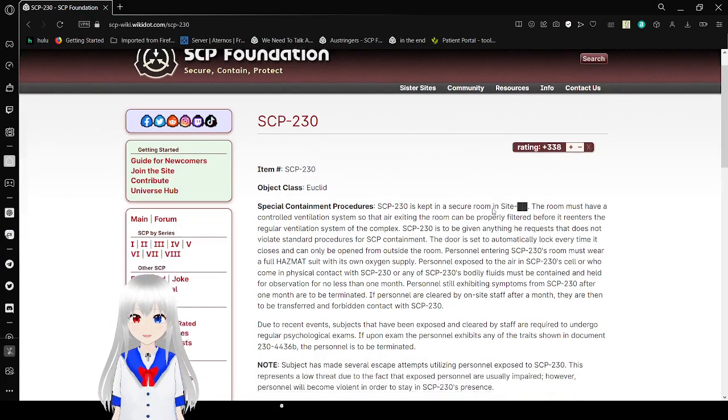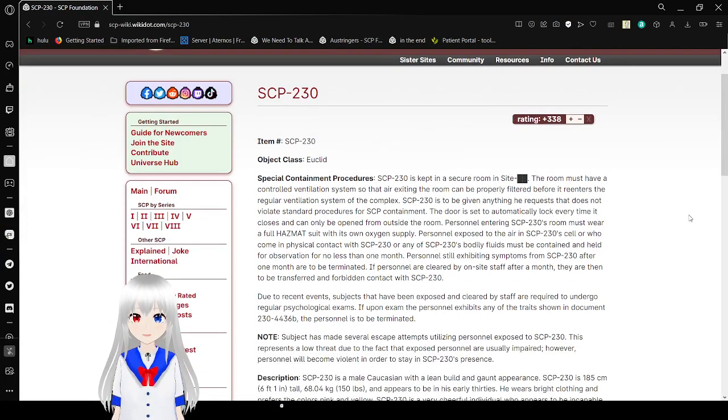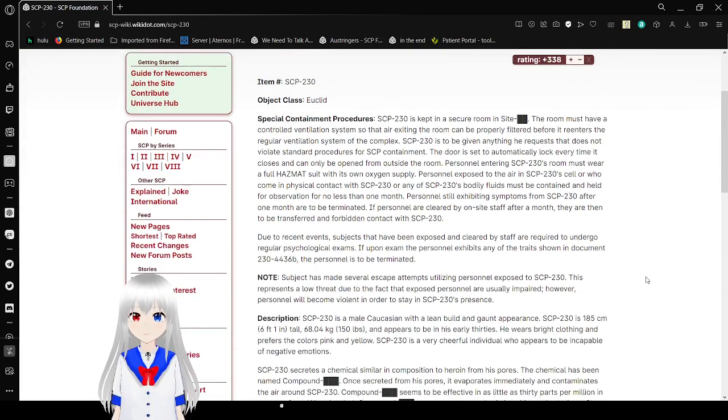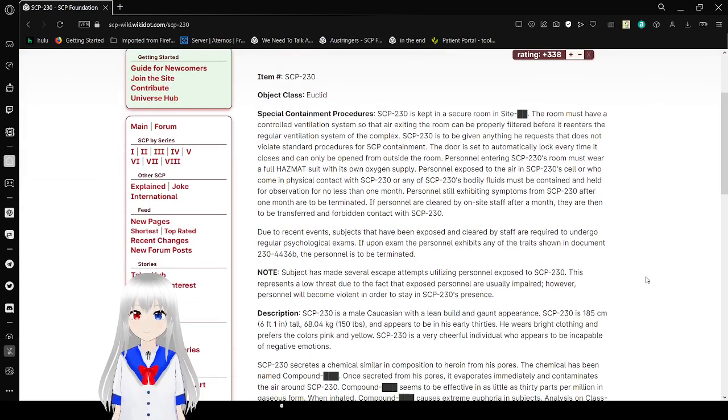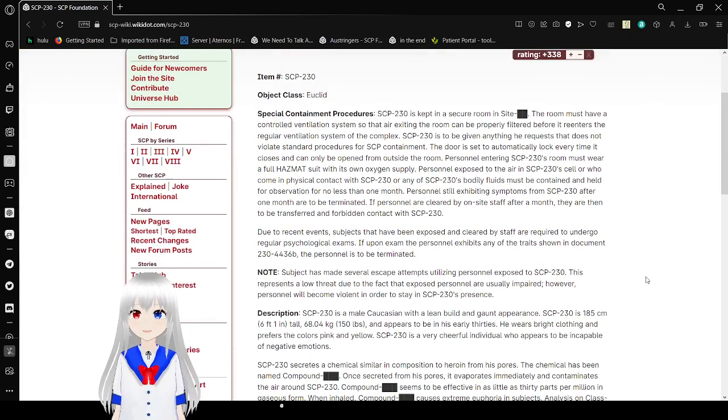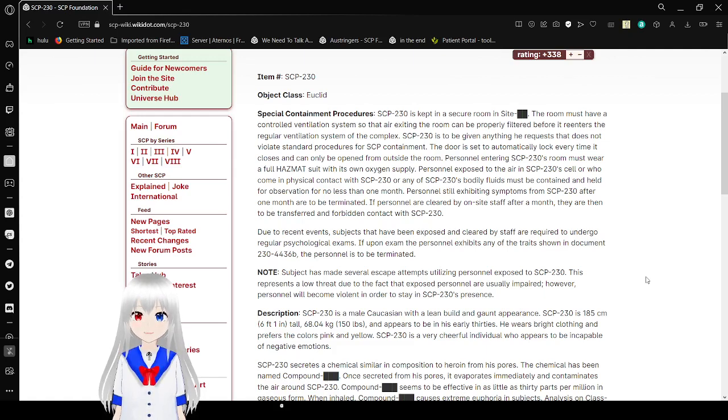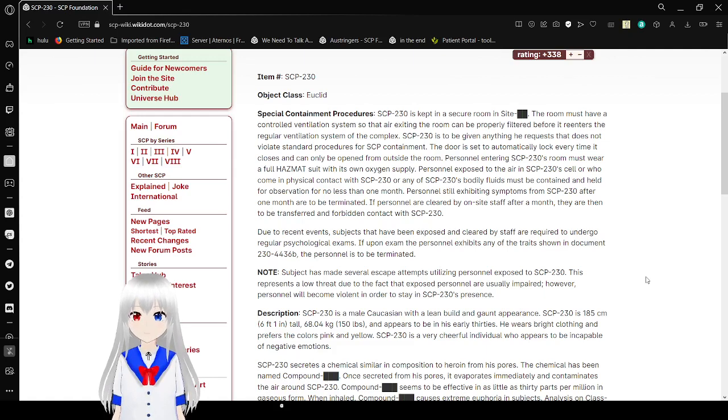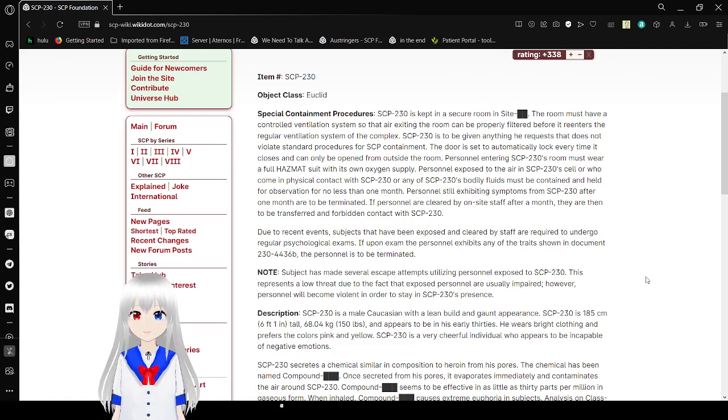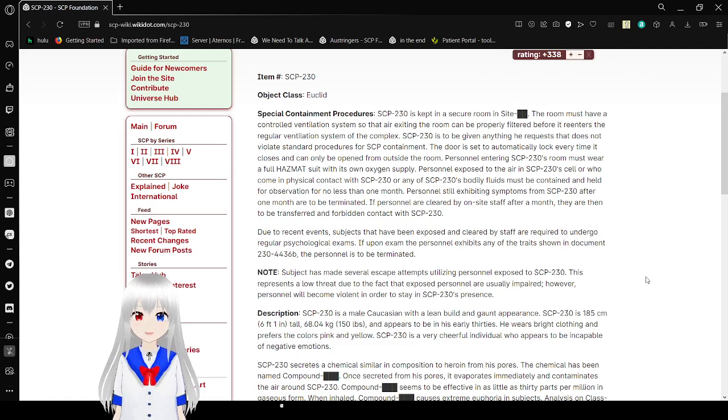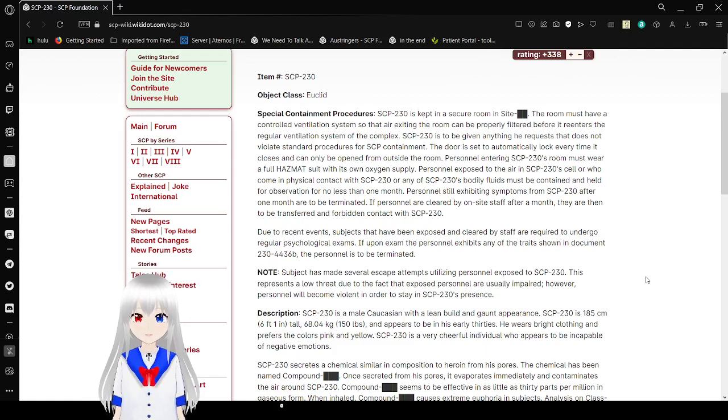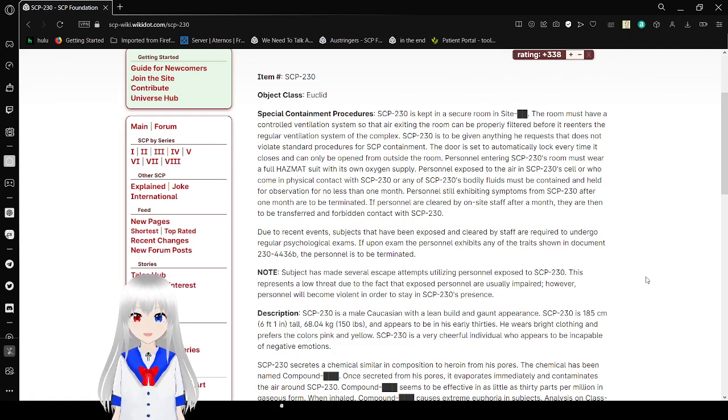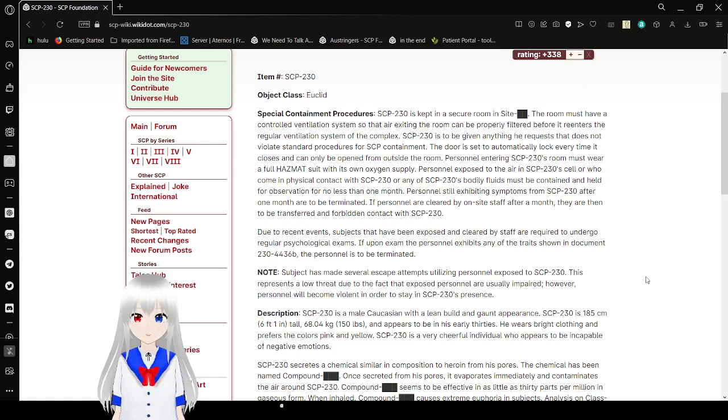Item number SCP-230, Object Class Euclid. Special containment procedures: SCP-230 is be kept in a secure room inside [REDACTED]. The room must have a controlled ventilation system so that air exiting the room can be properly filtered before it re-enters the ventilation system of the complex. SCP-230 is be given anything you request that does not violate sound procedures for SCP containment. The door is set to automatically lock every time it closes and can only be opened from outside the room.